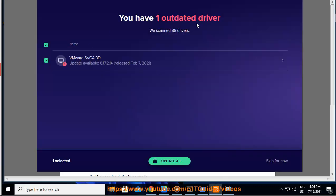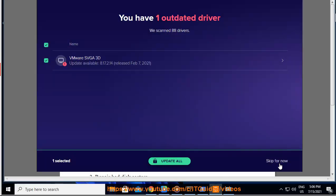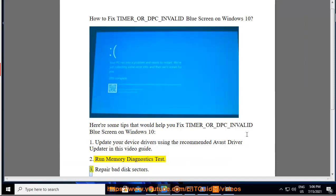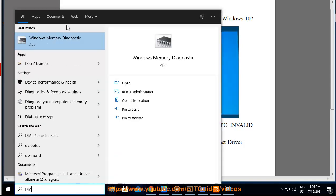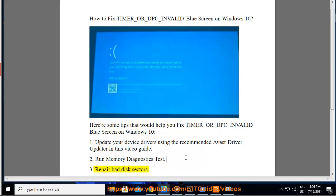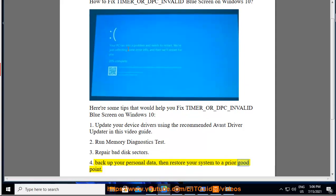1. Update your device drivers using the recommended Avast Driver Updater, as shown in this video guide. 2. Run memory diagnostics test. 3. Repair bad disk sectors. 4. Back up your personal data, then restore your system to a prior good point.